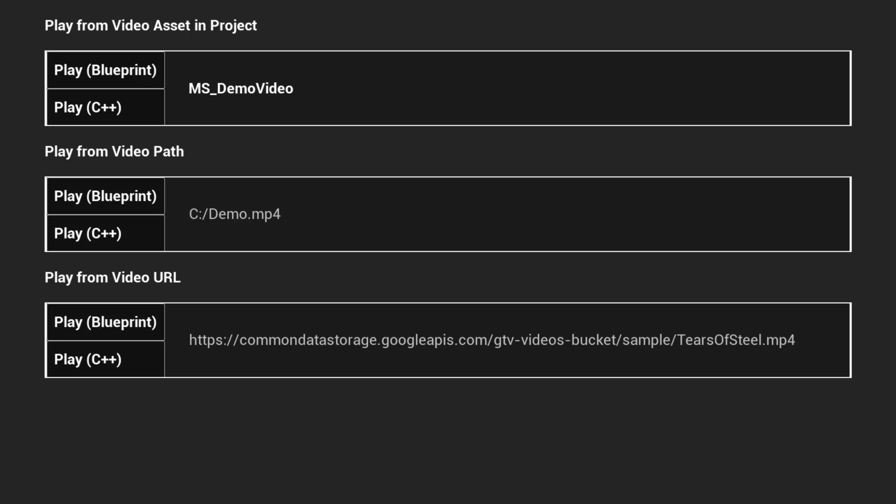GigaVideoPlayer demo level is showcasing three use cases. Play video from asset in the project, play video from path, and streaming video from URL. Each example contains both Blueprint and C++.